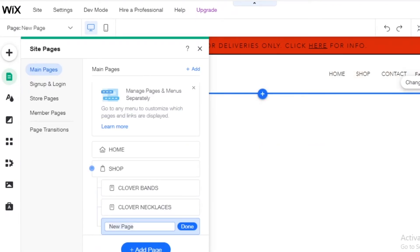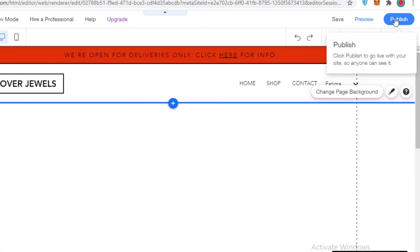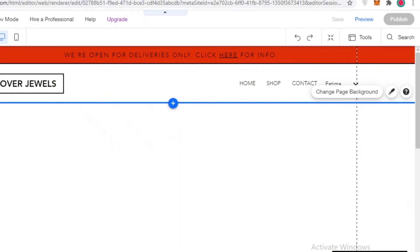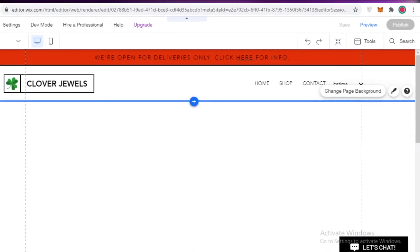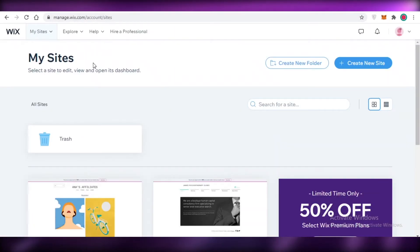Once you have designed your website, you might wonder how to add products and manage your e-commerce section. Once you've designed your site, you're going to click on 'Publish,' add your domain name — we'll do 'Clover Jewels' — and then click 'Save and Continue' to make your website live.